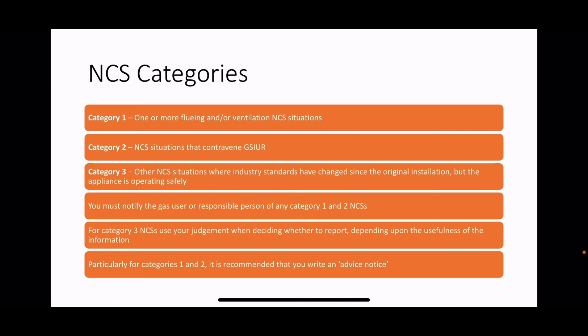You must notify the gas user of any category one and two NCS situations. For category three NCS, use your judgment on whether to report - it would be good practice to say: 'This is not to current standards; what would you like me to do about it?' If you find a category one or two NCS, it's recommended that you write an advice note, leave them a proper gas advice note, and then you're covered if anything happens.